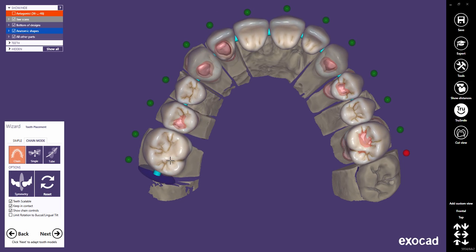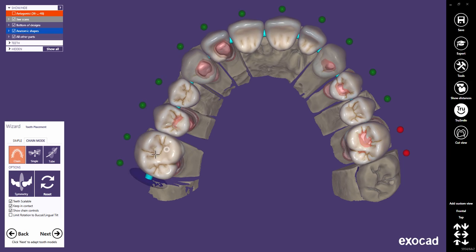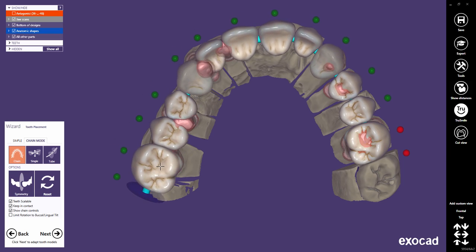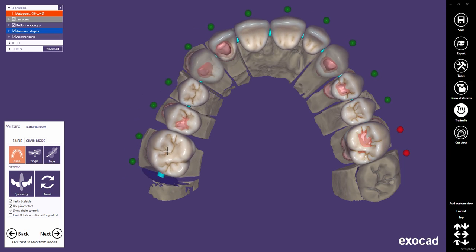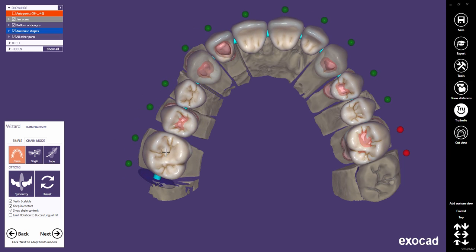If you'd like to completely pin a tooth on its place, click on its green control point — it becomes red. This way, you can lock any tooth at its position.